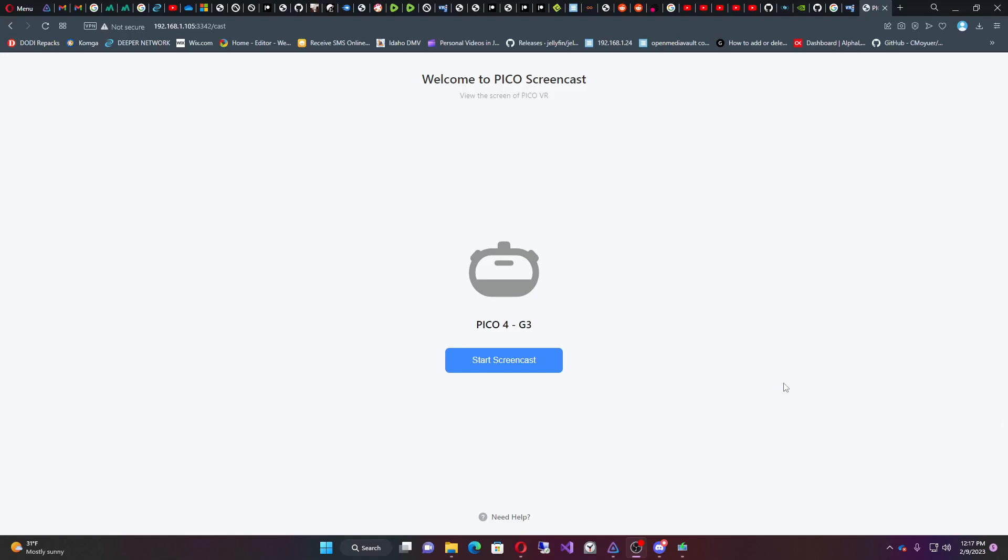All right, today we're going to make the environment black. I'll include the files in the description, actually not in the description but in the tagged thing down below because I'm not going to waste my time verifying my account.